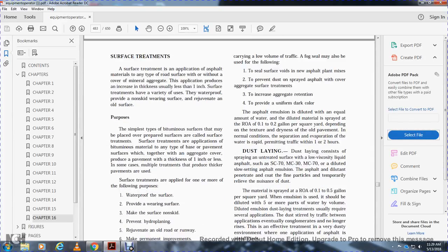Surface treatments. Surface treatments are the application of asphalt material on any type of surface, with or without a cover of mineral aggregate, with the application producing an increase in thickness usually less than one inch. Surface treatments serve various uses: waterproofing, providing a non-skid wearing surface, and rejuvenating old surfaces. Multiple treatments produce a thicker pavement surface.